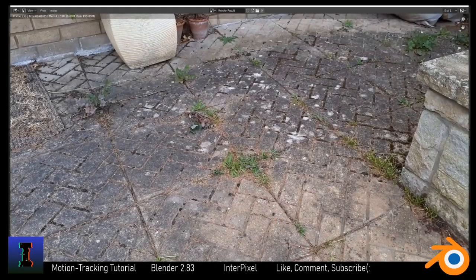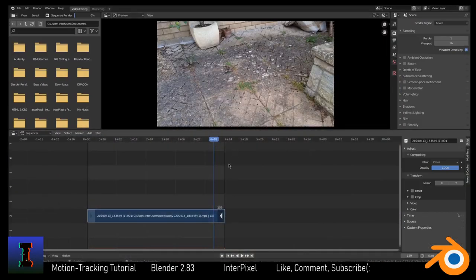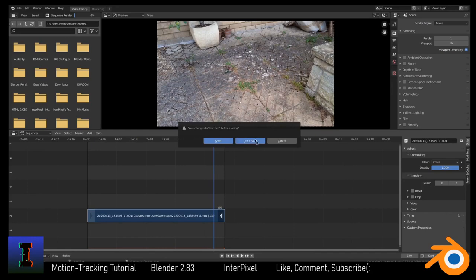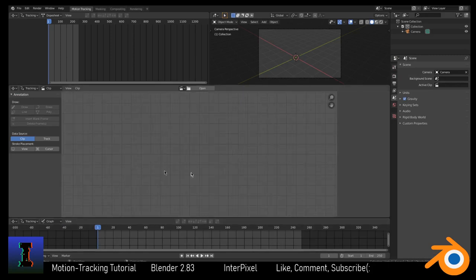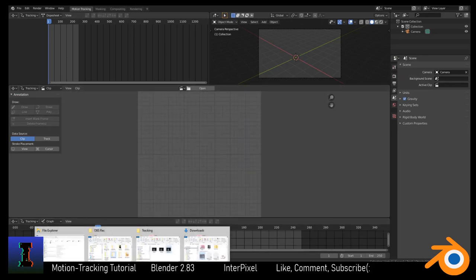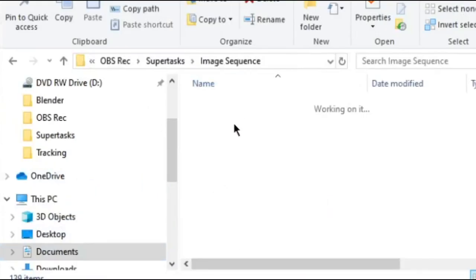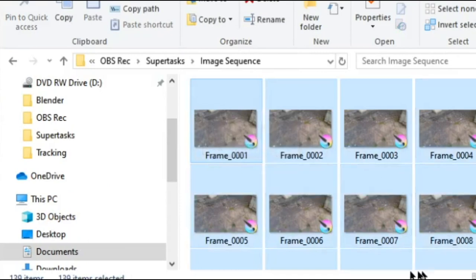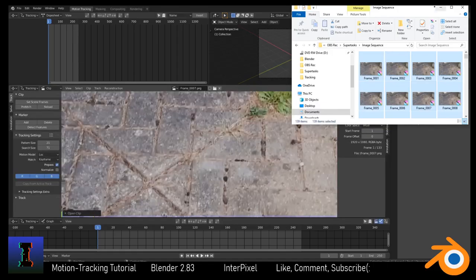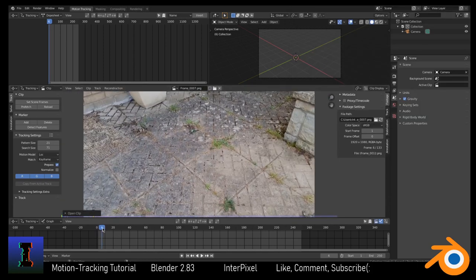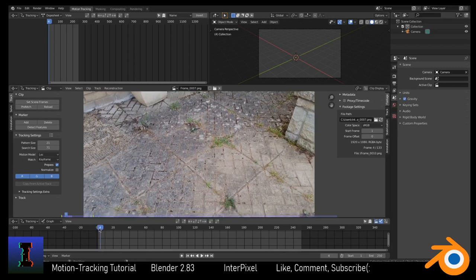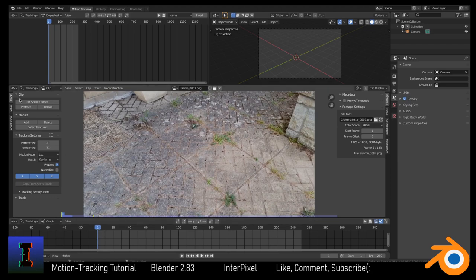Now we've got all of our image sequences. Create a new file with Ctrl+N and choose VFX — don't save the previous one. Now we have a lot of things here so don't be overwhelmed. Number one: load in your image sequence. Go to your image sequence folder, press Ctrl+A to select all of them and bring them in. Go to 'Set Scene Frames' and 'Prefetch' to make it load in properly. When the bar at the top is all opaque it means it's all loaded in.